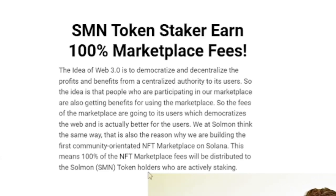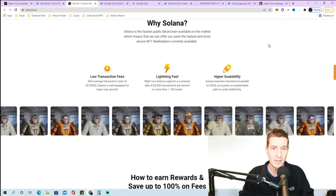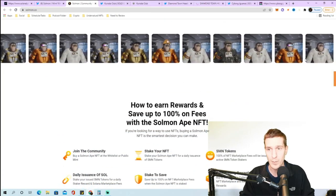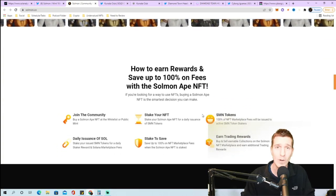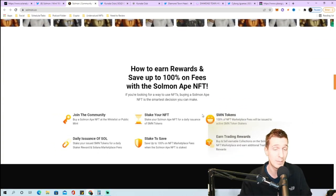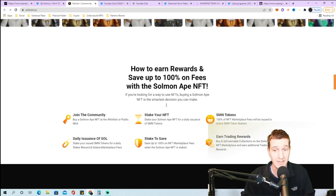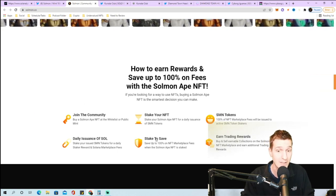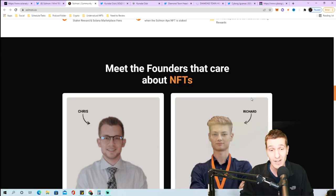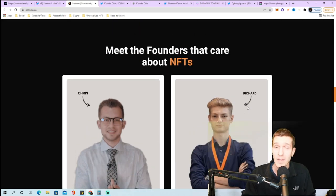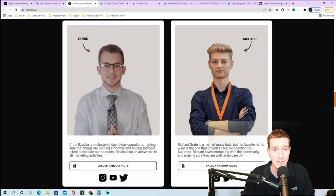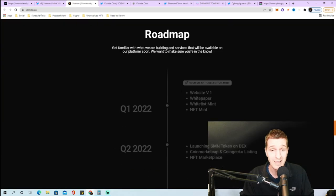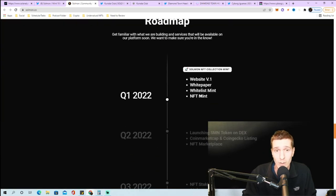They have all the different previews of what their NFTs are going to look like. This one has a lot of good things planned - staking, SMN tokens, earned trading rewards, stake to save, daily issuance of Solana. They are also doxxed, these are the two founders and you can check out all their different social medias.